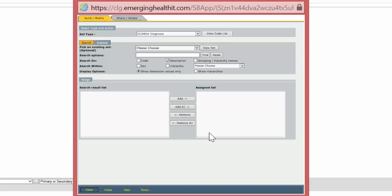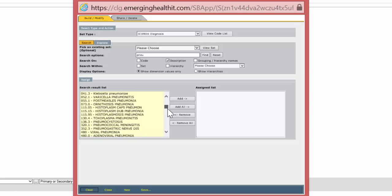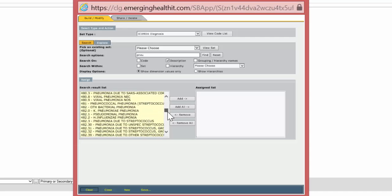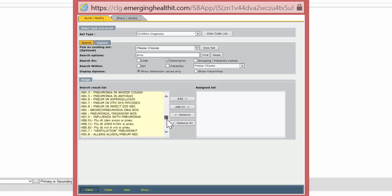We clear the previous list. Now we're going to look for pneumonia as a diagnosis. We type in PNEU — not the entire word — and you'll see in a minute why. We search, and we see all these pneumonia cases. We see some tuberculosis, histoplasmosis, viral pneumonias, pneumocystis pneumonias, bacterial pneumonias — a whole range of different pneumonias.